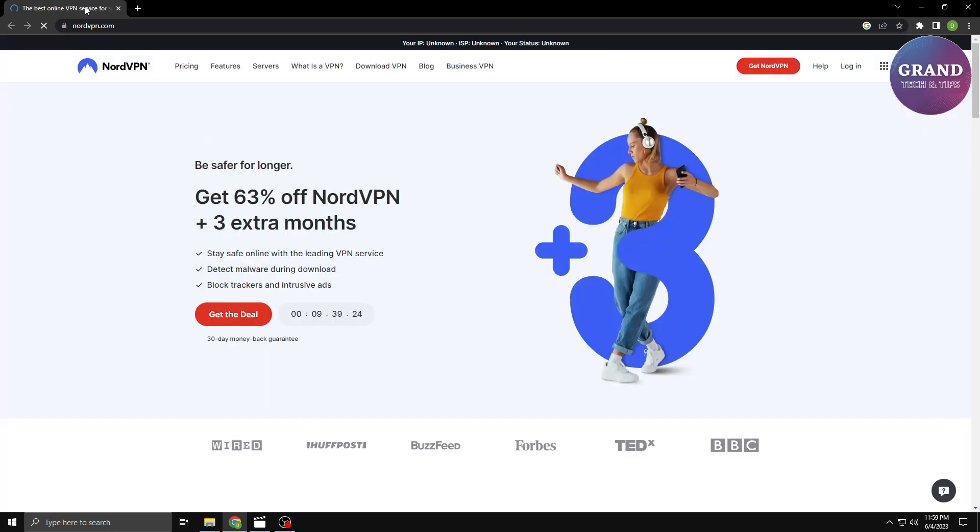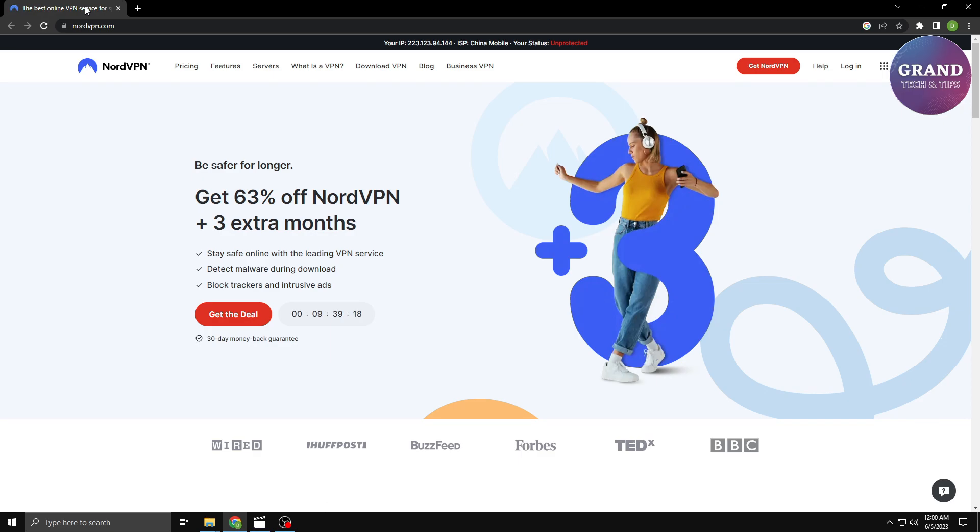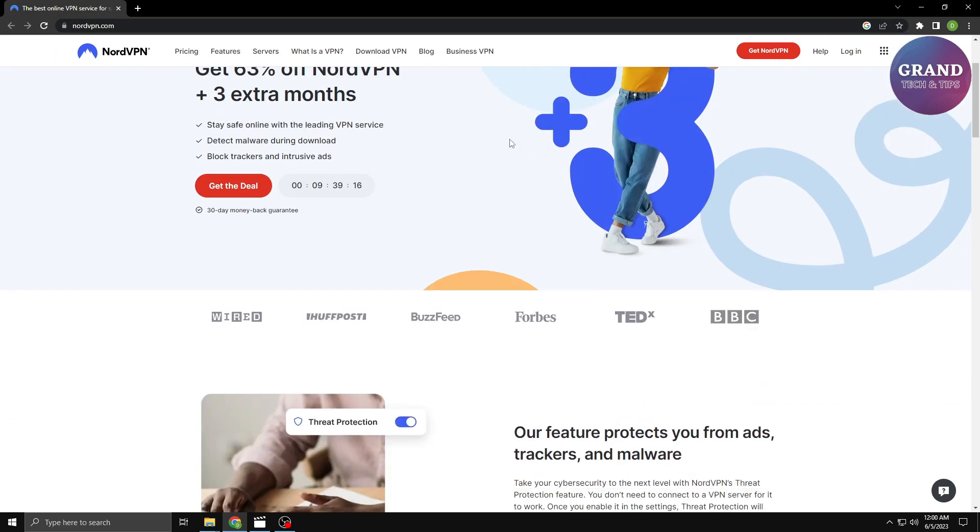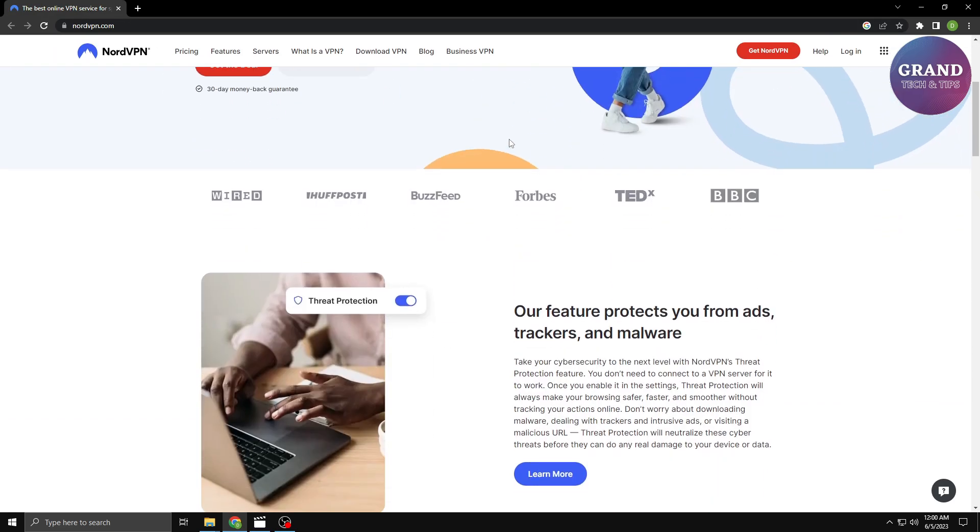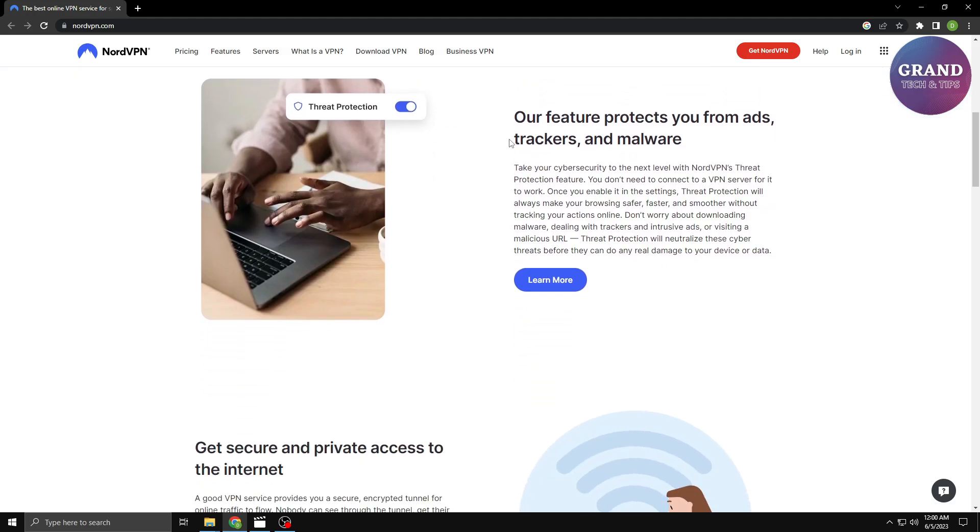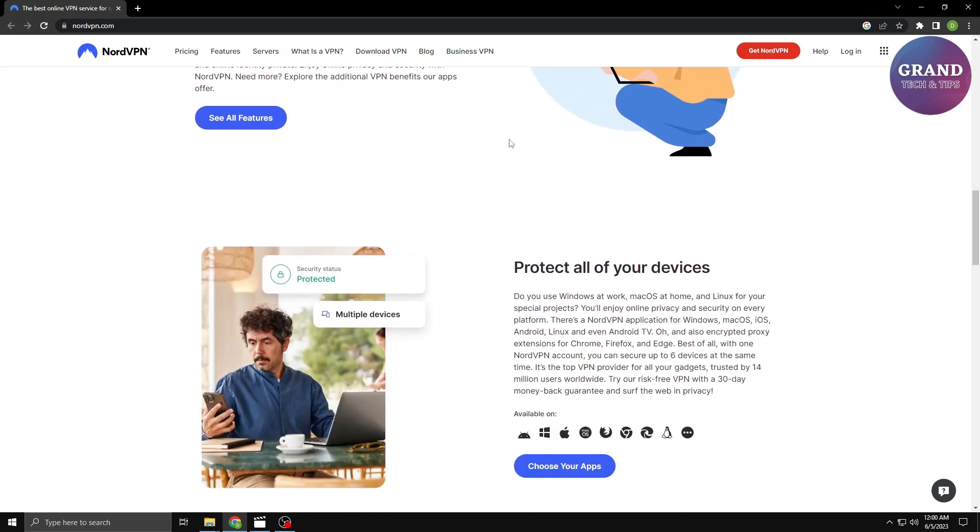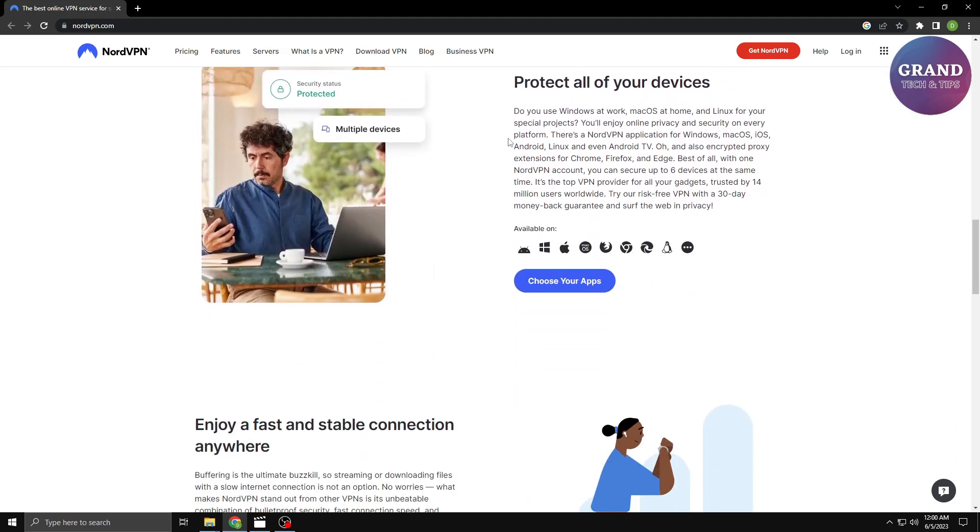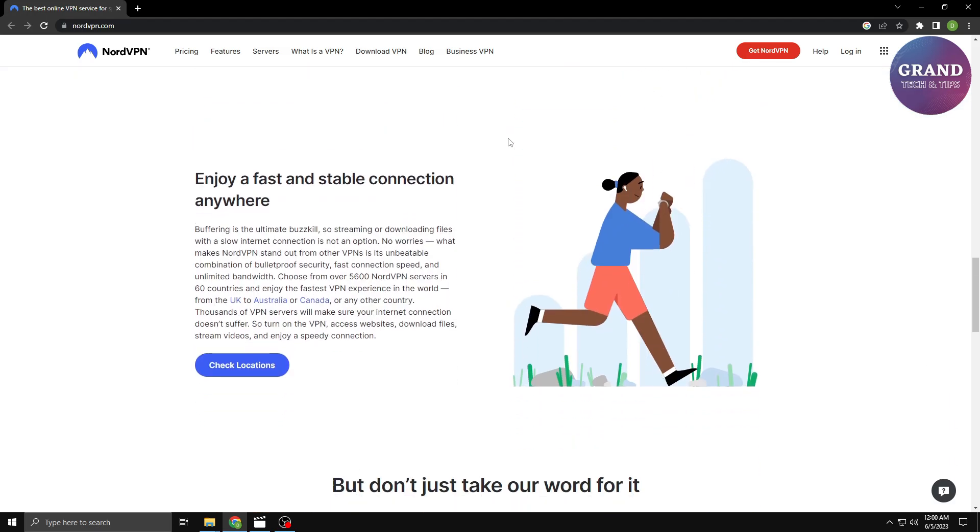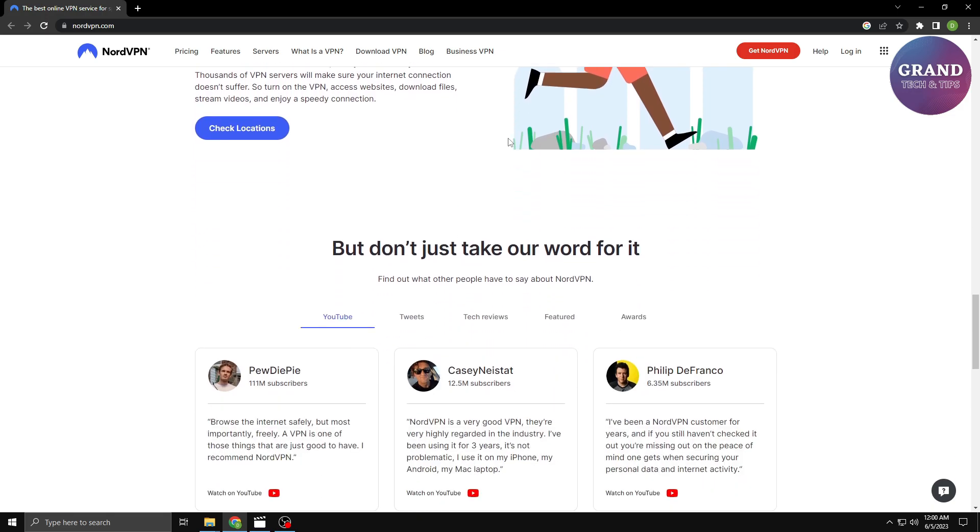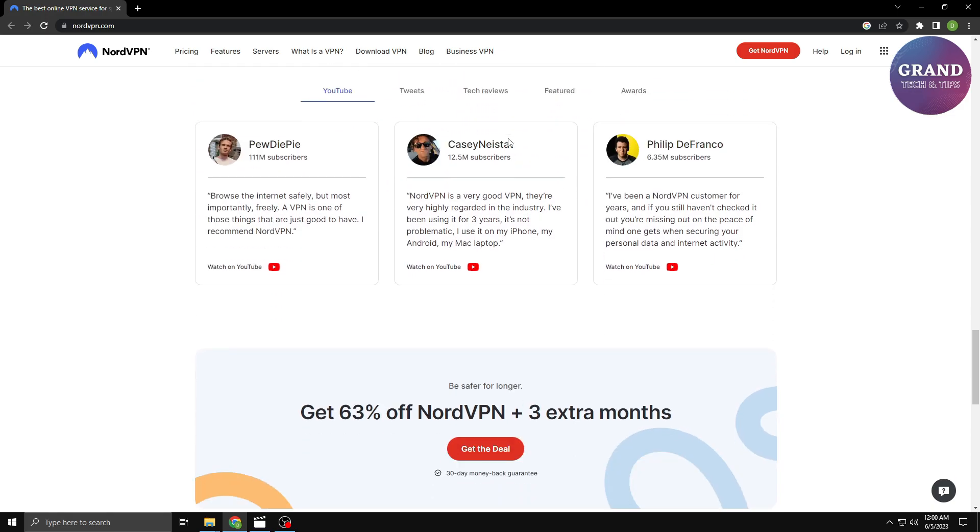NordVPN offers advanced security features like military-grade encryption, a strict no-logs policy, and a vast server network spanning across multiple countries. With NordVPN, you can enjoy enhanced privacy and secure browsing. Now let's move on to the next step.